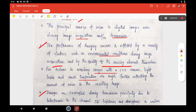Moreover, images are corrupted during transmission due to interference of the channel. For example, if you are transmitting images via wireless transmission, there is a possibility that noise will be added in the transmitted image because of atmospheric and lighting conditions. Those are the different sources of noise added in the image while transmitting or while acquiring the corresponding images.